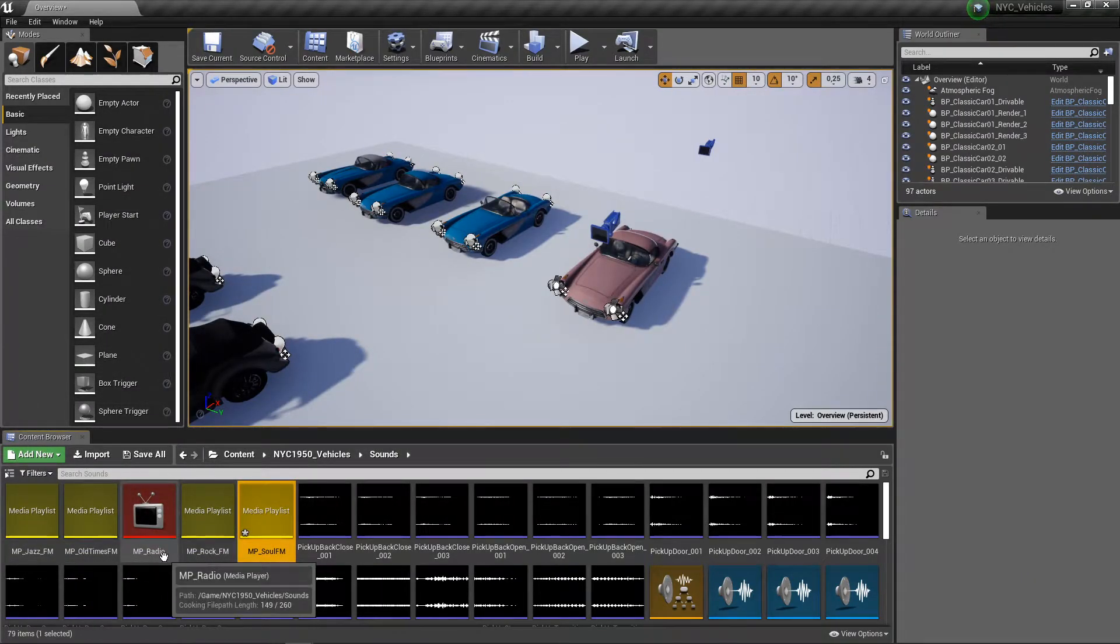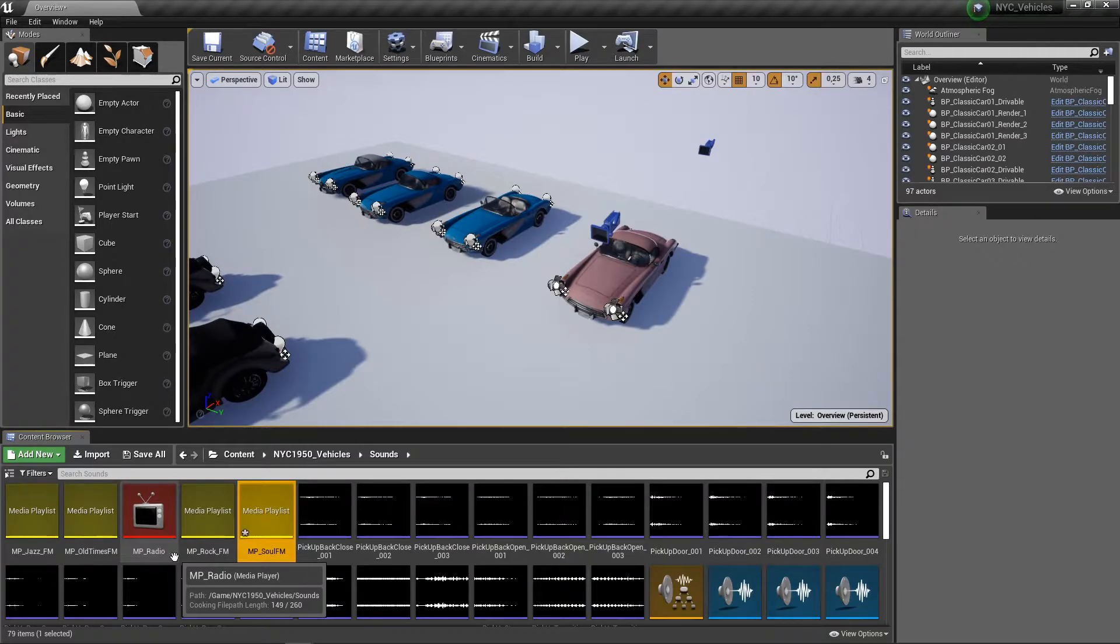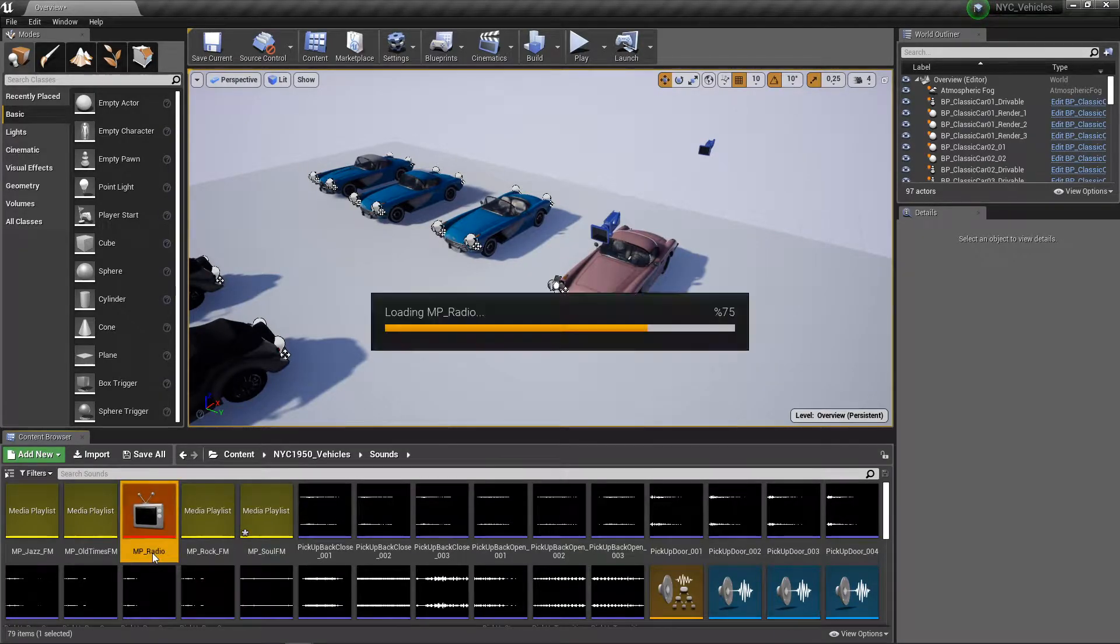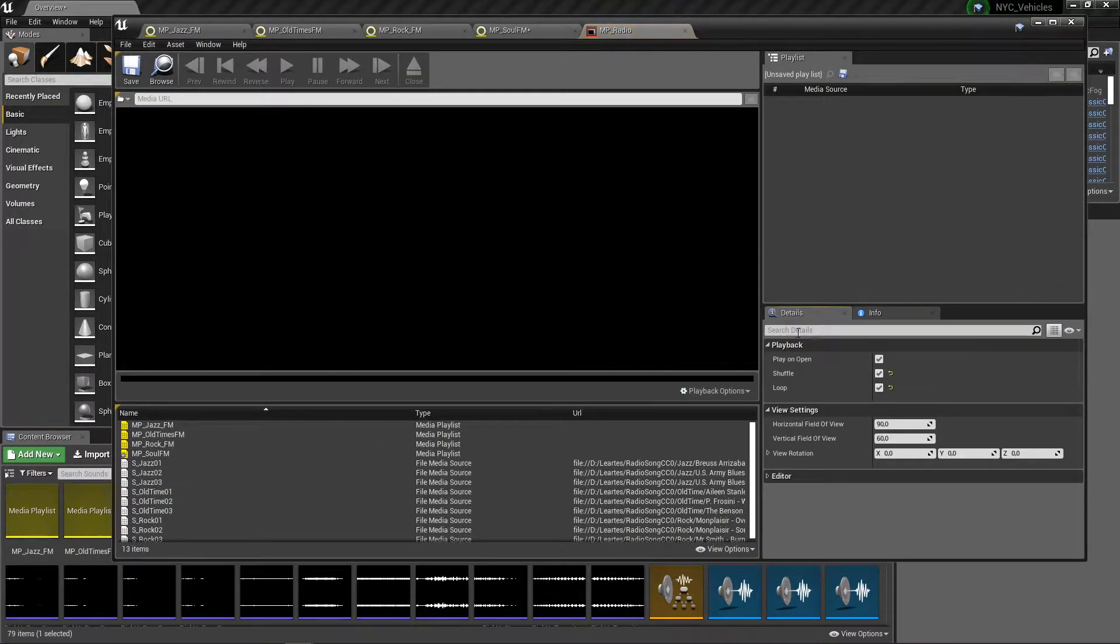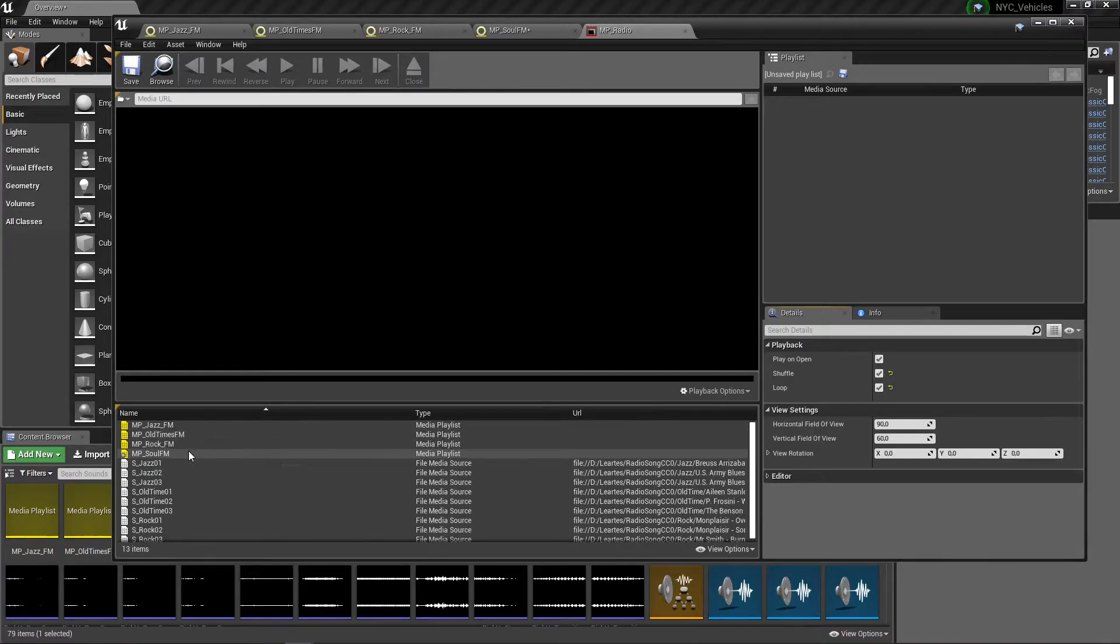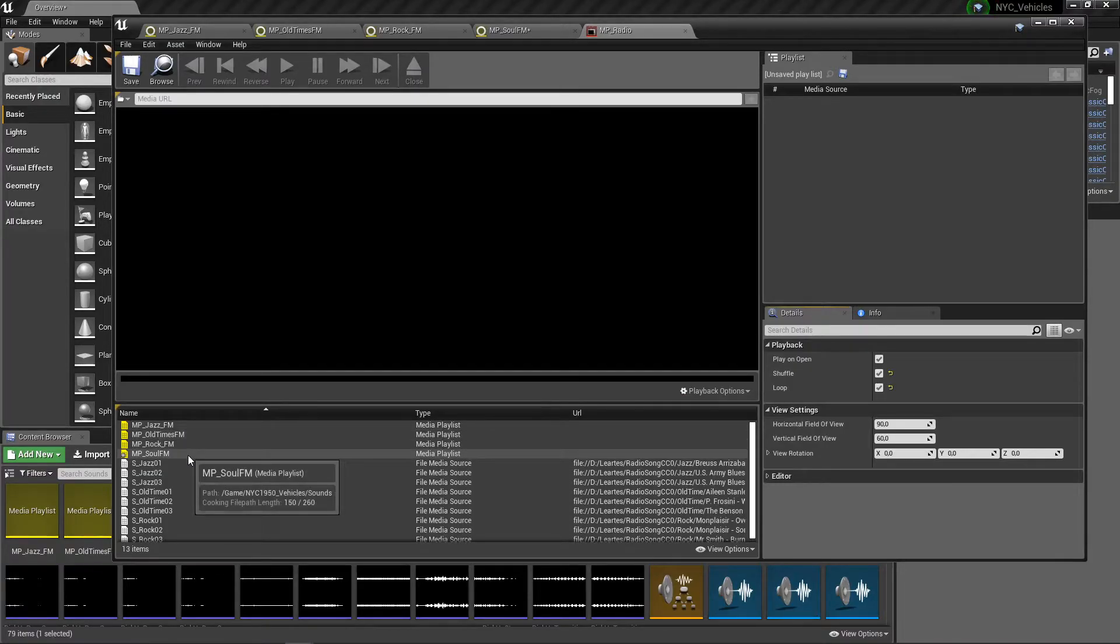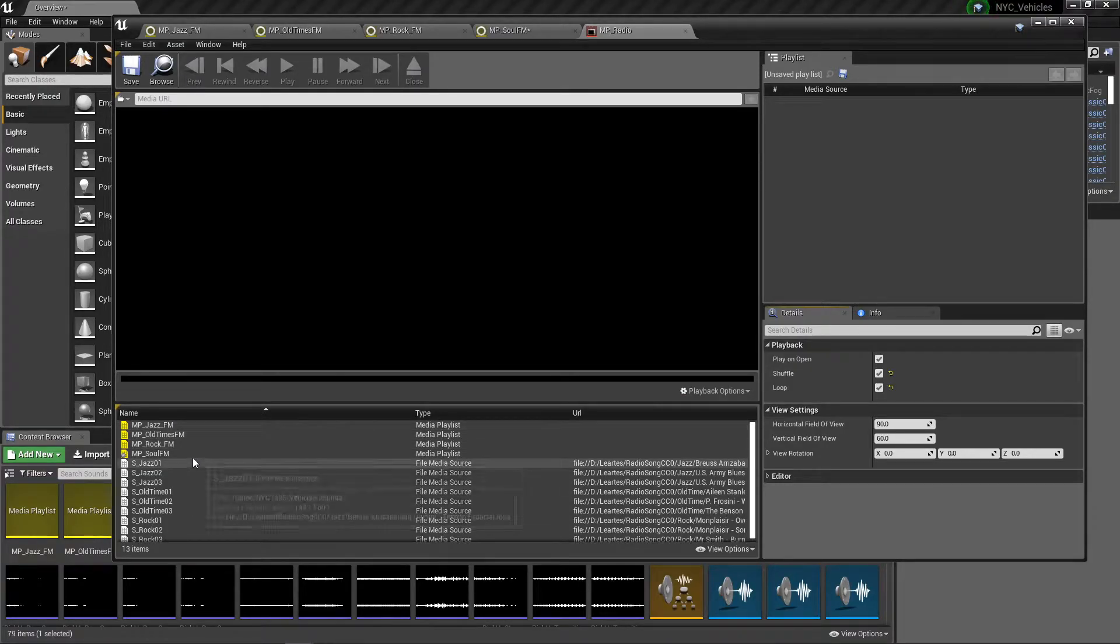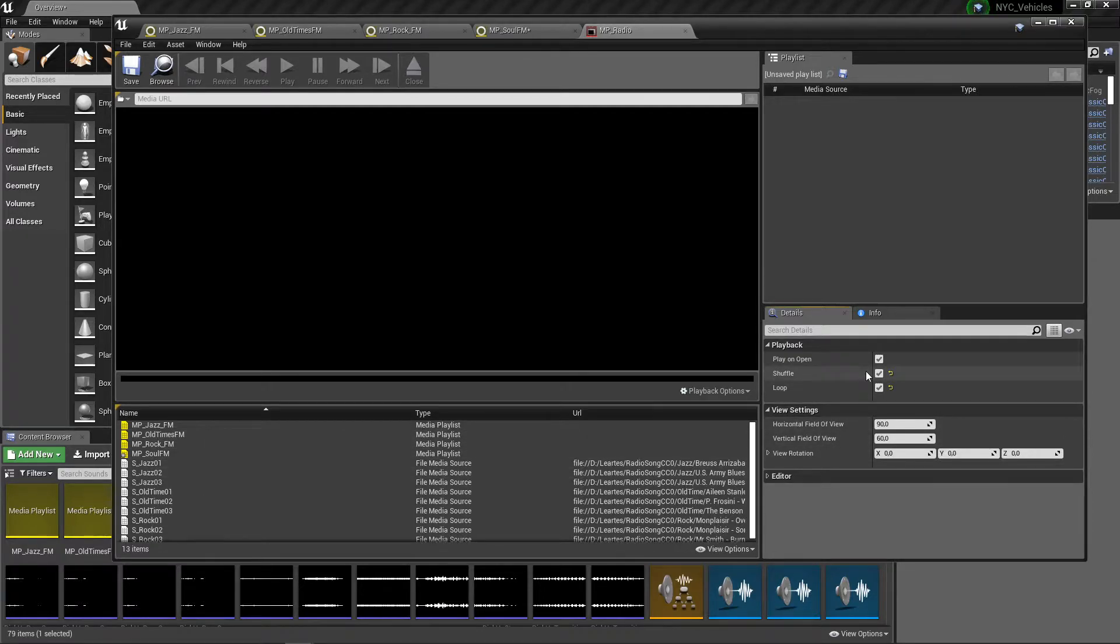In here I have the media player. If you go in here you can also see the media playlists - it's supposed to appear in here and you can change the shuffle and loop in here.